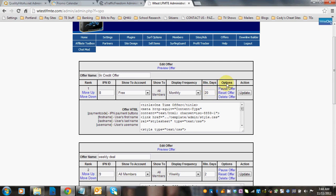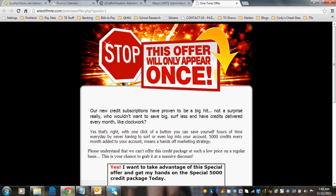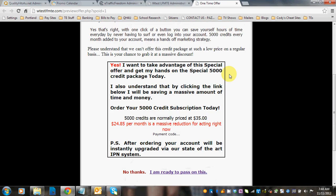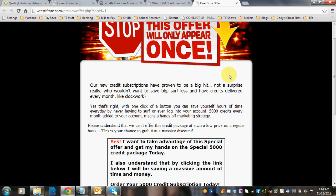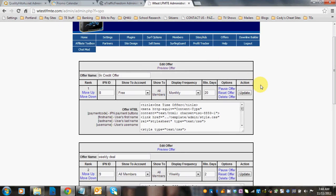You'll have options once it's set up of pausing the offer, resetting the offer, or deleting the offer. Put in your HTML code here and click Update. Now you can see that one was set up. You can always preview it after the fact. And there again, you can see one's put in here.